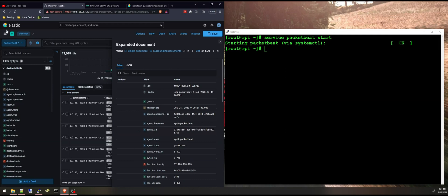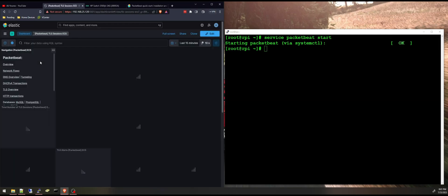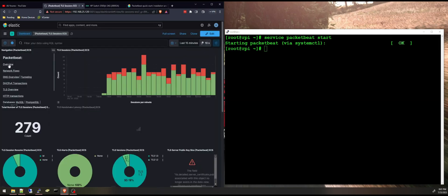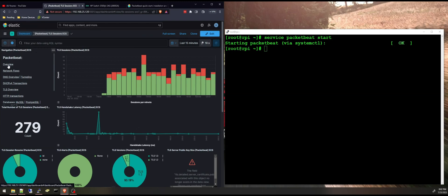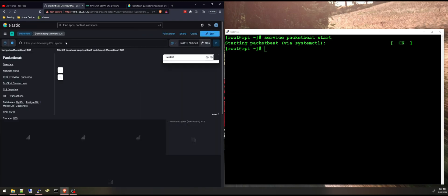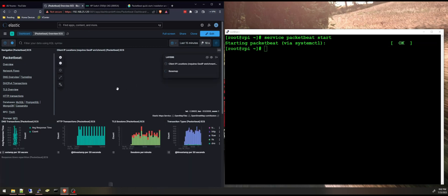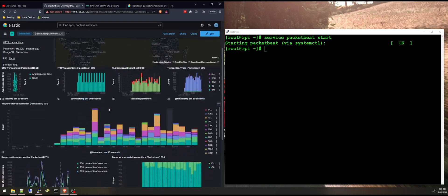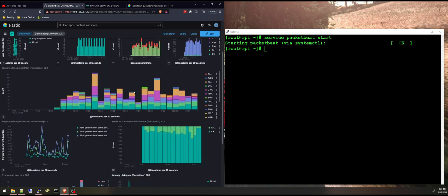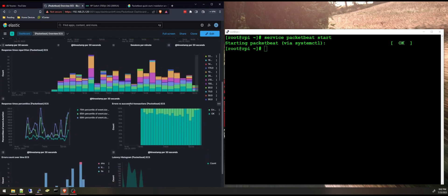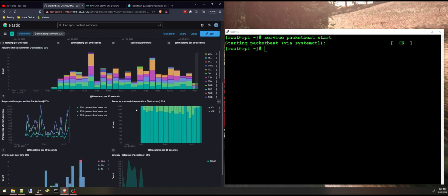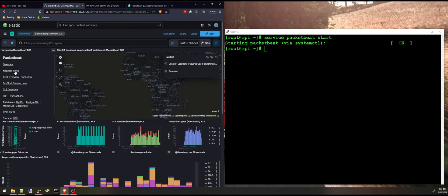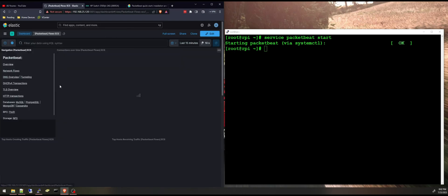And the best part is the pre-built dashboards. There are a few pre-built dashboards, the overview here. You have a map with the client IP locations and other ones here for HTTP transactions, TLS sessions, errors and successful transactions. This is the overview. You can look at the network flows.